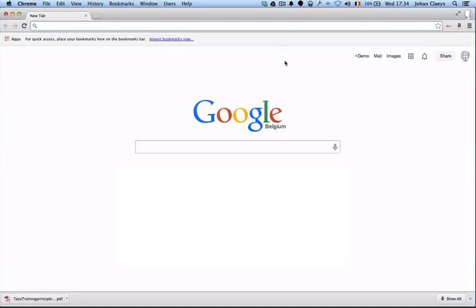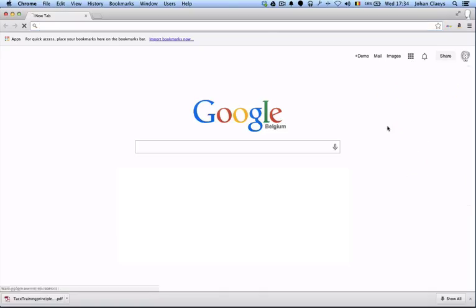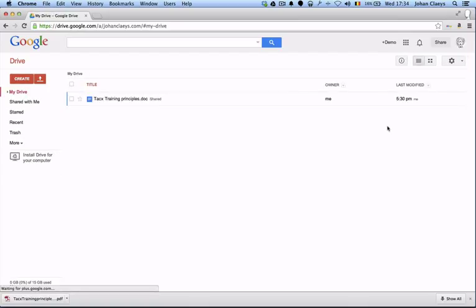Hello, this is Johan Kleist. Today I'm going to show you how you can manage PDF documents in Google Drive, the Google Drive service which I'm accessing straight away. So what I would like to show you is first how we can...